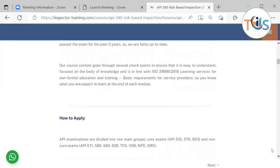Our course content goes through several checkpoints to ensure that it's easy to understand, focused on the body of knowledge, and is in line with ISO 29990 learning services for non-formal education and training basic requirements for service providers.